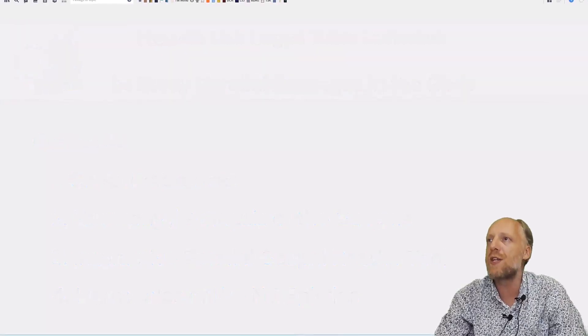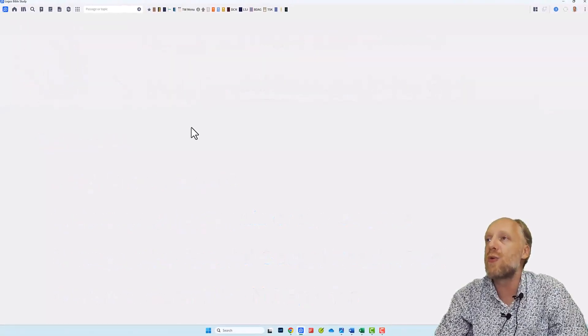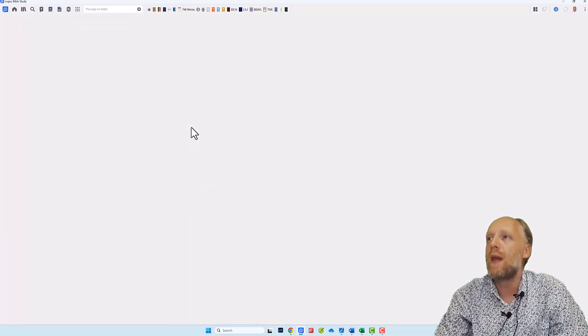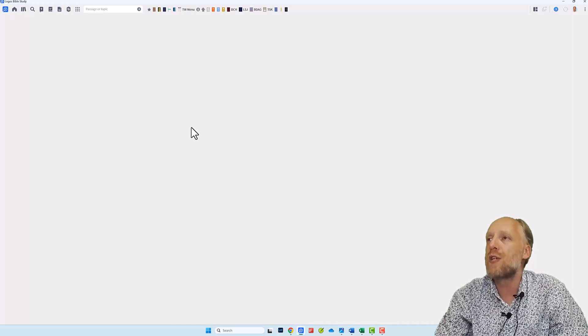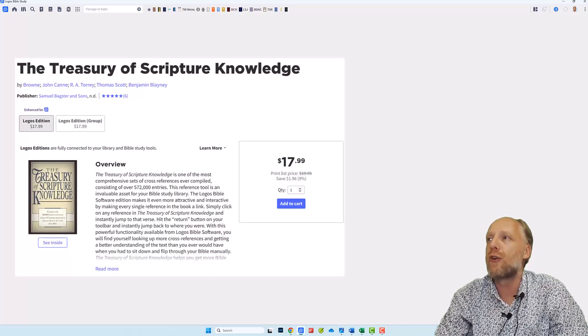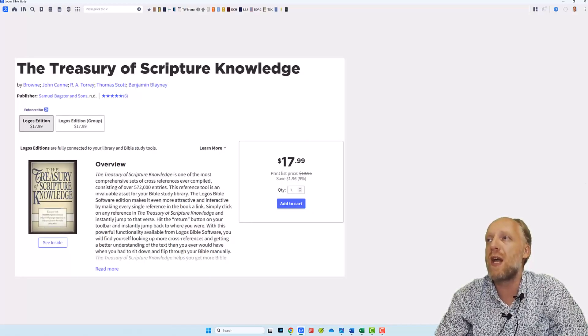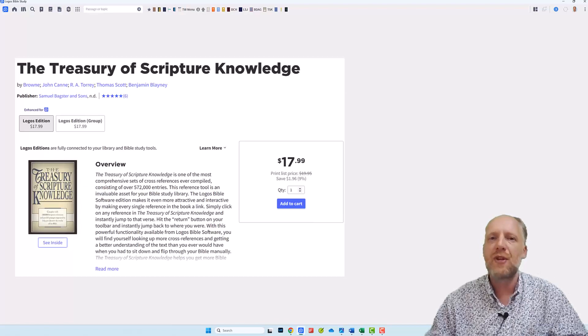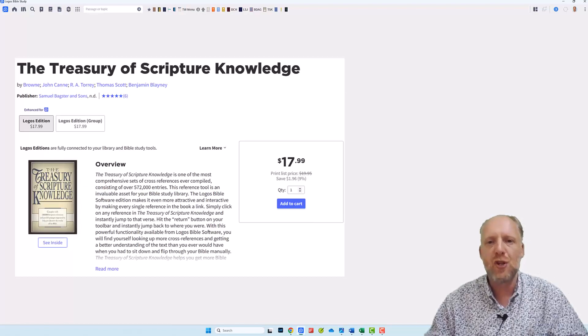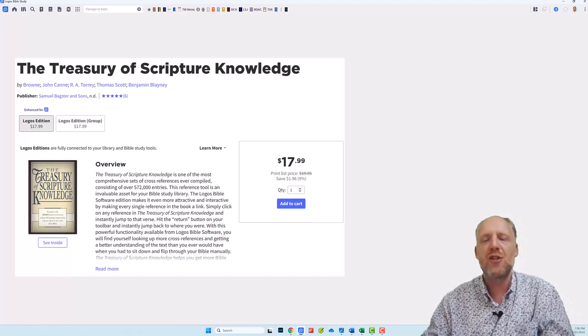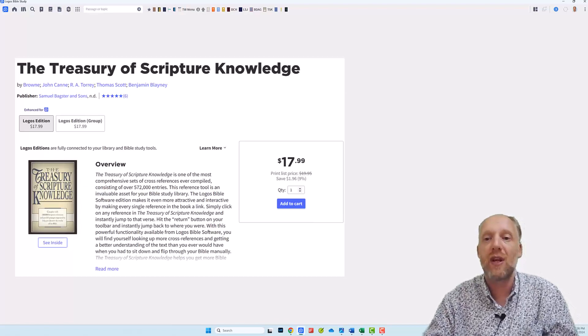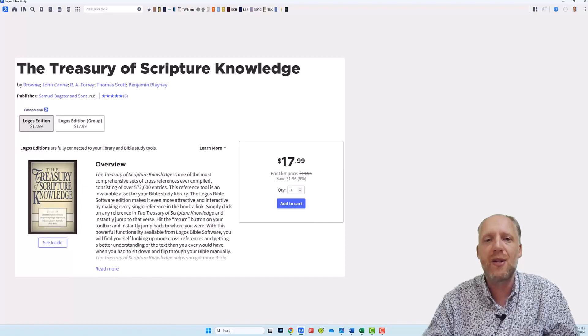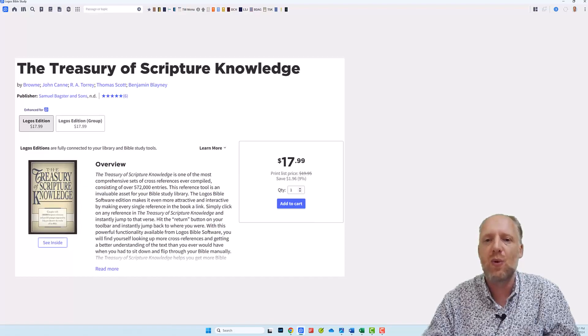So let's dive into Logos. The first resource and tool that I'm going to show you is the Treasury of Scripture Knowledge, abbreviated TSK and the Power Lookup tool. This resource is not so much about parallel passages in its technical sense as it is about parallel ideas, whether these are words, phrases or concepts.